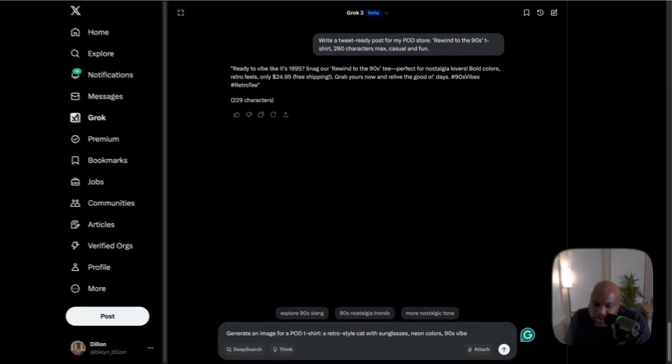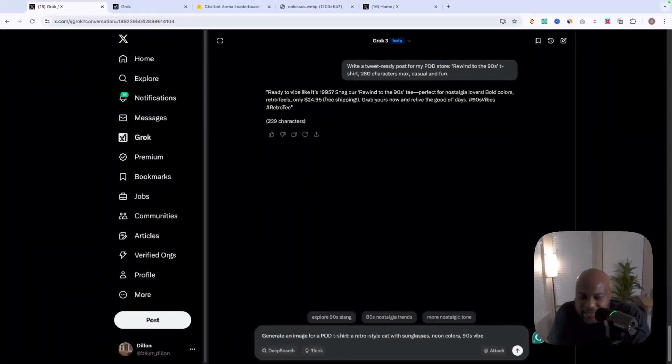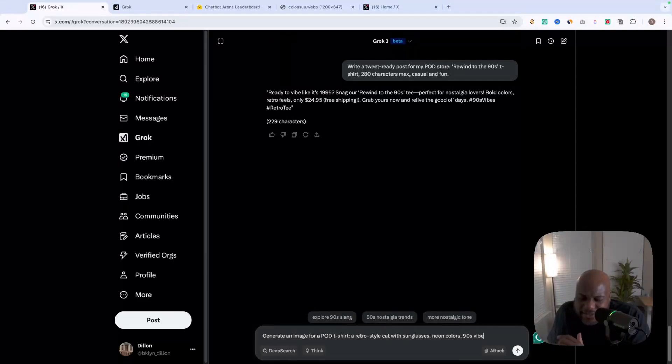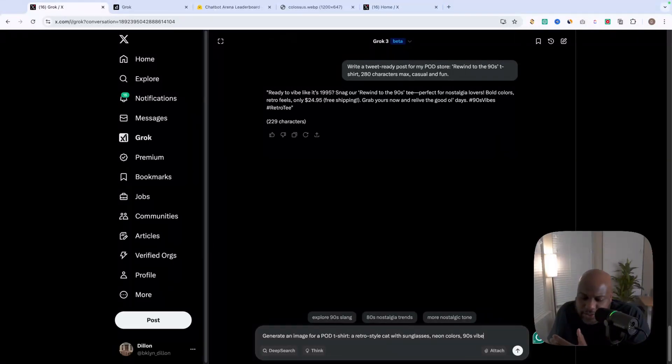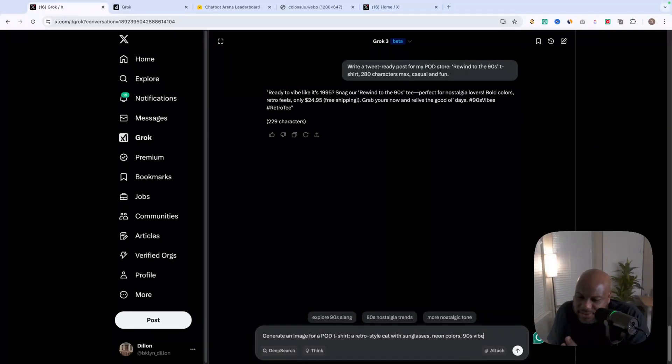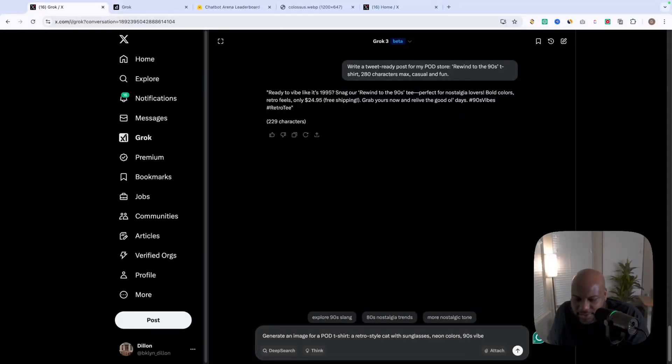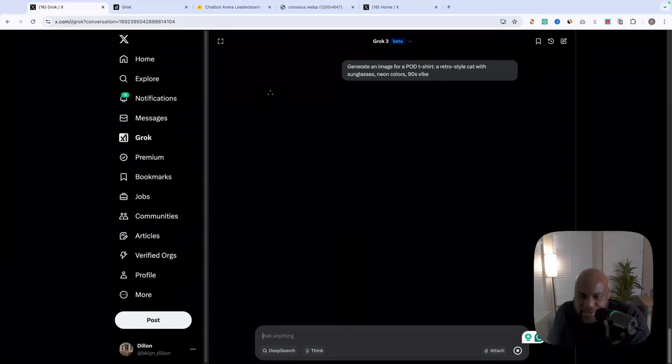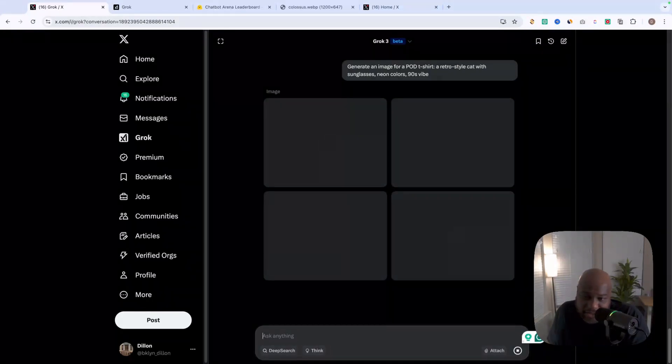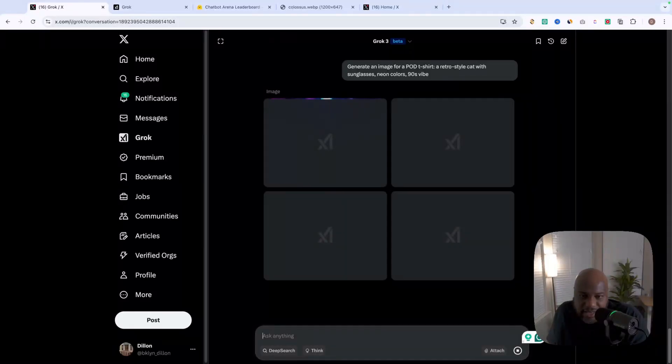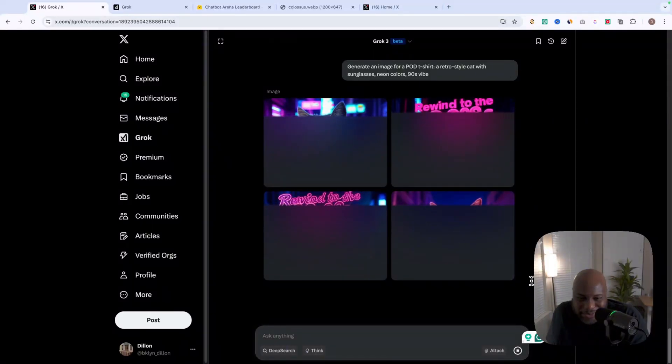So right now, we're going to try to create a design for a t-shirt to try to give it some life to show the capabilities. We're going to do a retro style with a cat with sunglasses, neon colors, and a 90s vibe and see what it does for us here. So let's click on this, enter that. As you can see, it's already generating four various images. And from my experience, this has been pretty fast. Let's see how long this takes. It's already coming through.